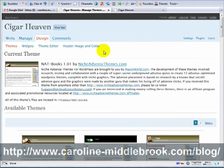Hello, this is Caroline Middlebrook here and you are watching the video version of the e-book 'Developing Money-Making Niche Sites with WordPress'. In this video I'm going to show you how to set up AdSense on your new themes.